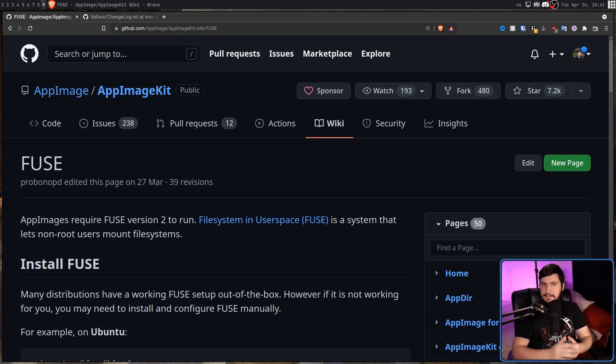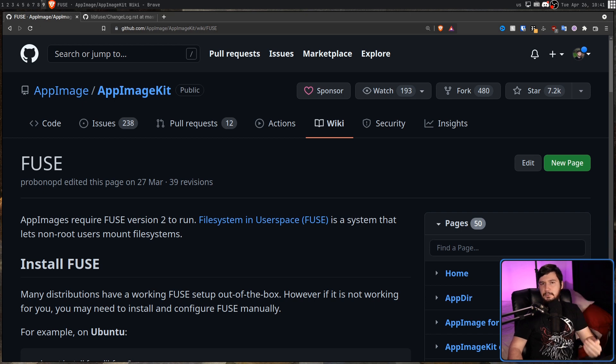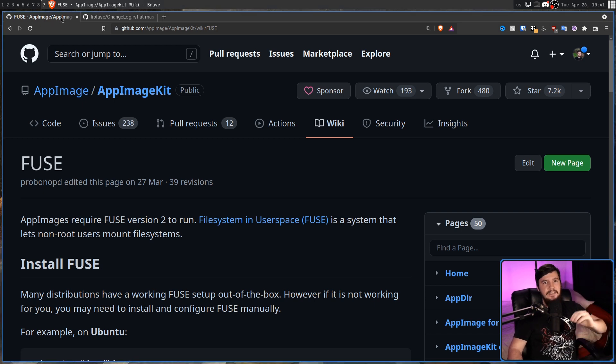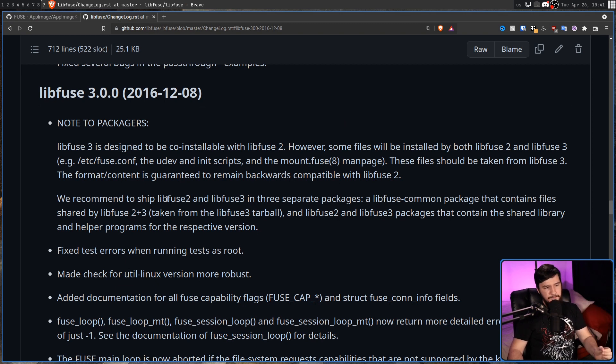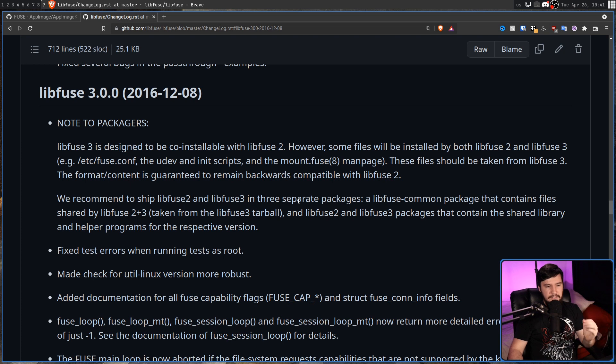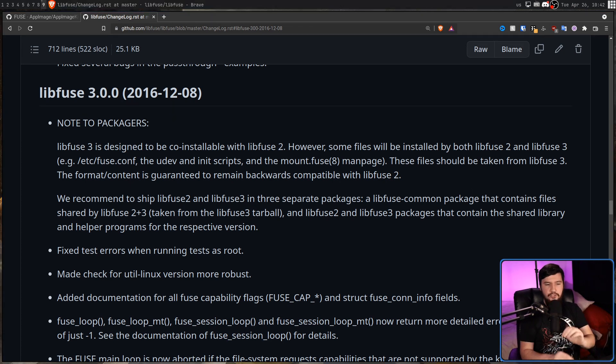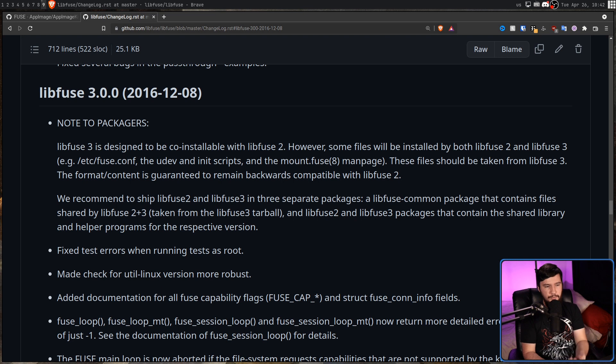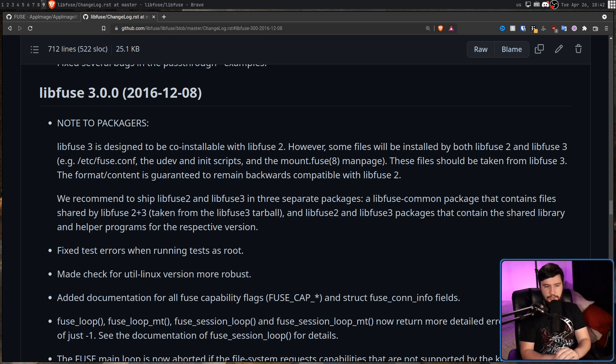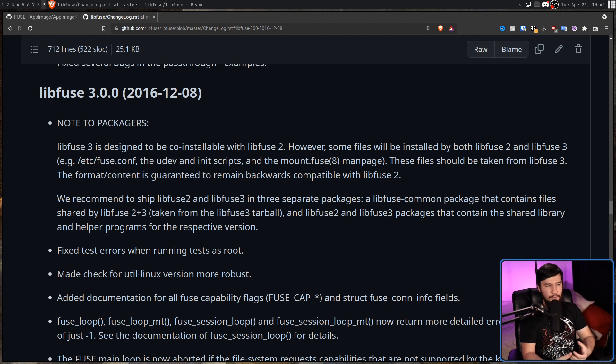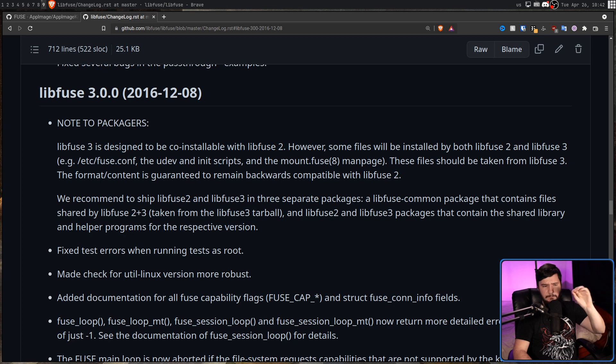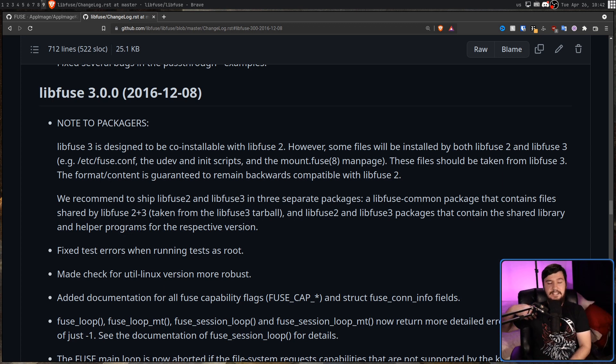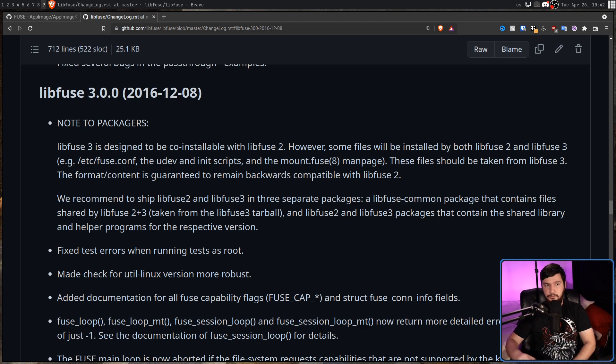Now, this shouldn't really be that big of a deal. Because back when Fuse 3 was first released back in 2016, this note was added to the changelog. We recommend to ship LibFuse 2 and LibFuse 3 in three separate packages. A LibFuse common package that contains files shared by LibFuse 2 and 3, and a LibFuse 2 and LibFuse 3 package that contain the shared library and helper programs for the respective version. And this is the way it's shipped on Ubuntu.